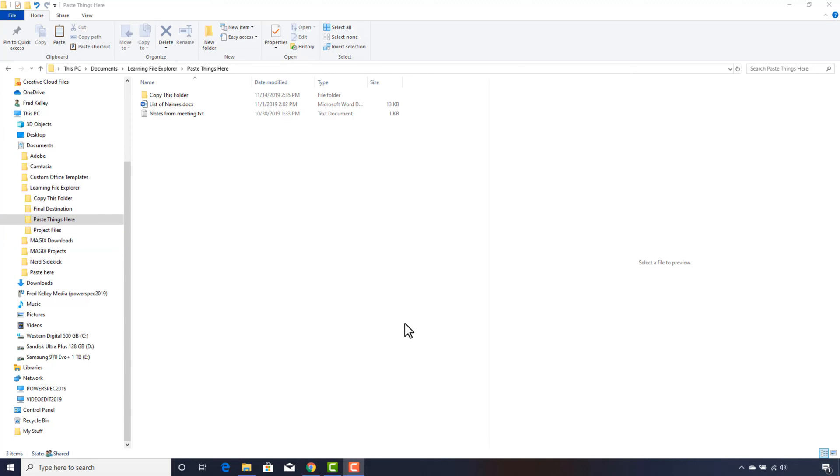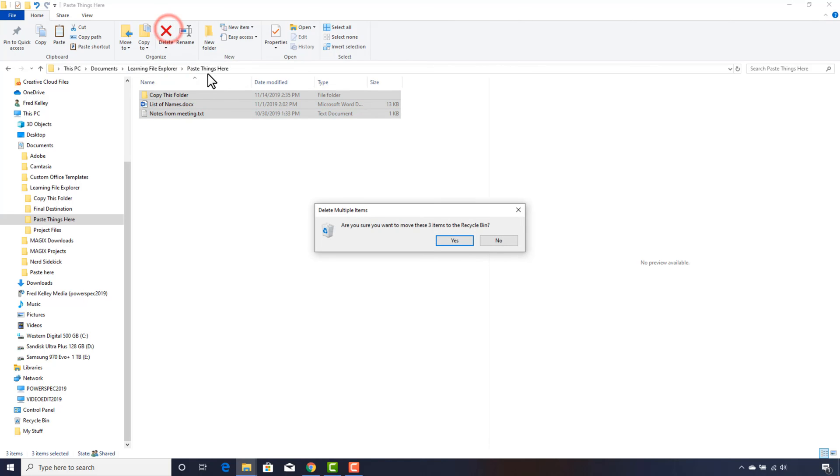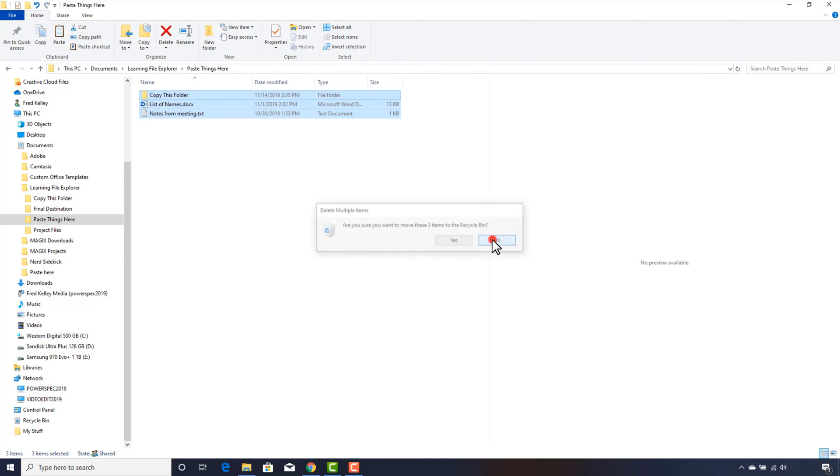I'll select the remaining files and folder here, but this time I will click on the big red X, which is the Delete button. A message pops up asking if I want to move the files to the Recycle Bin. I'll click No for now, but if I click Yes, the files are removed and placed in the Recycle Bin.